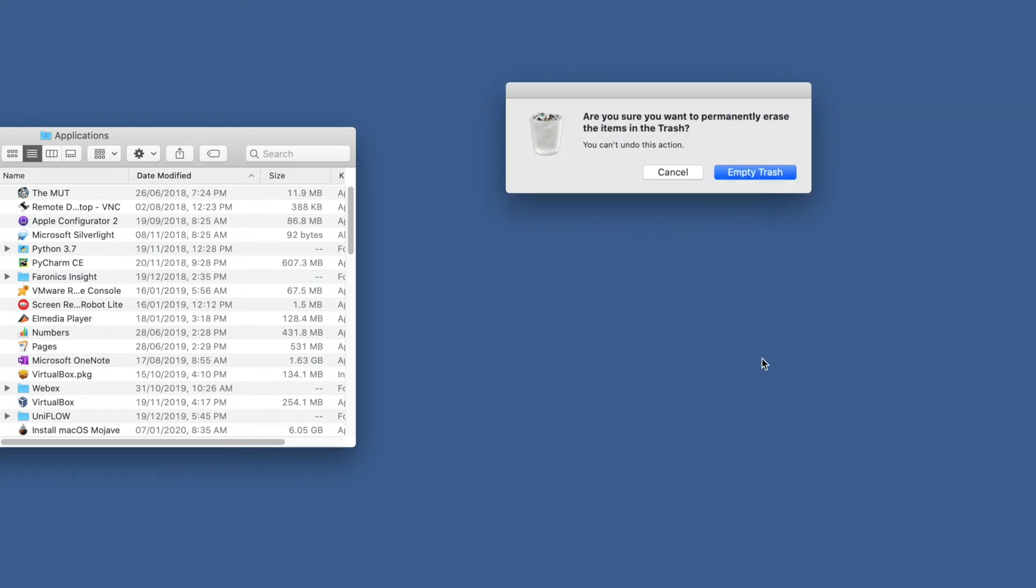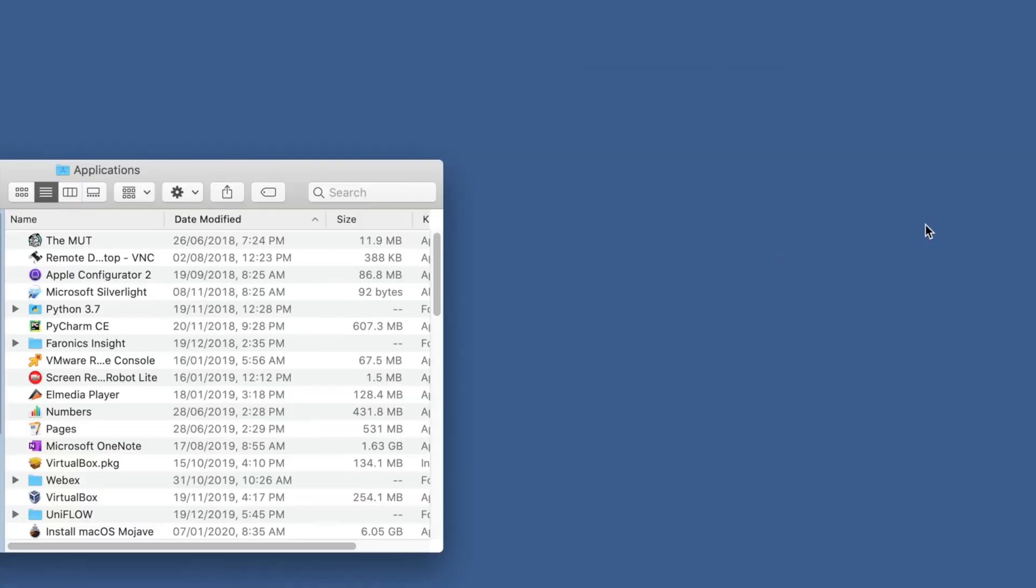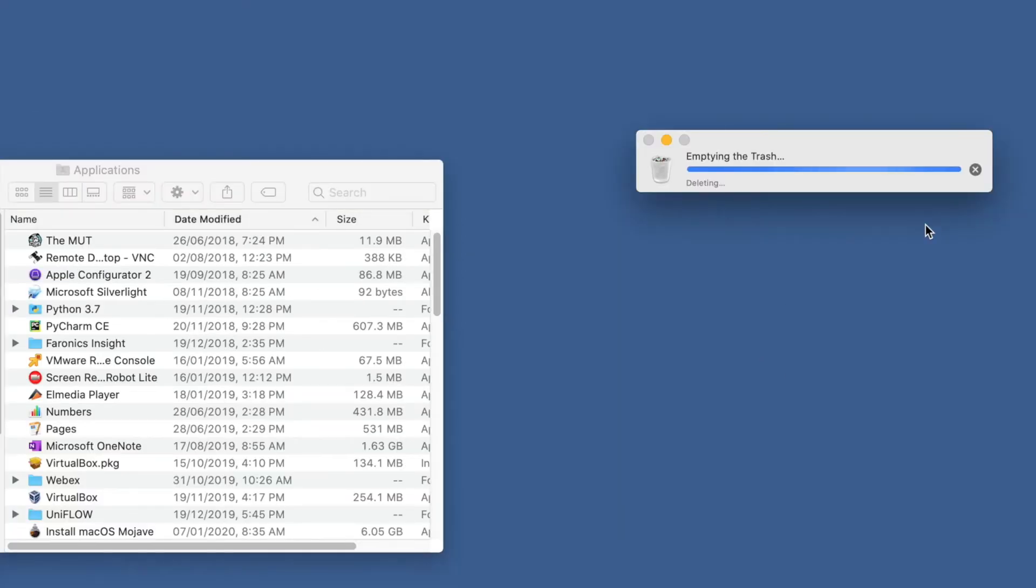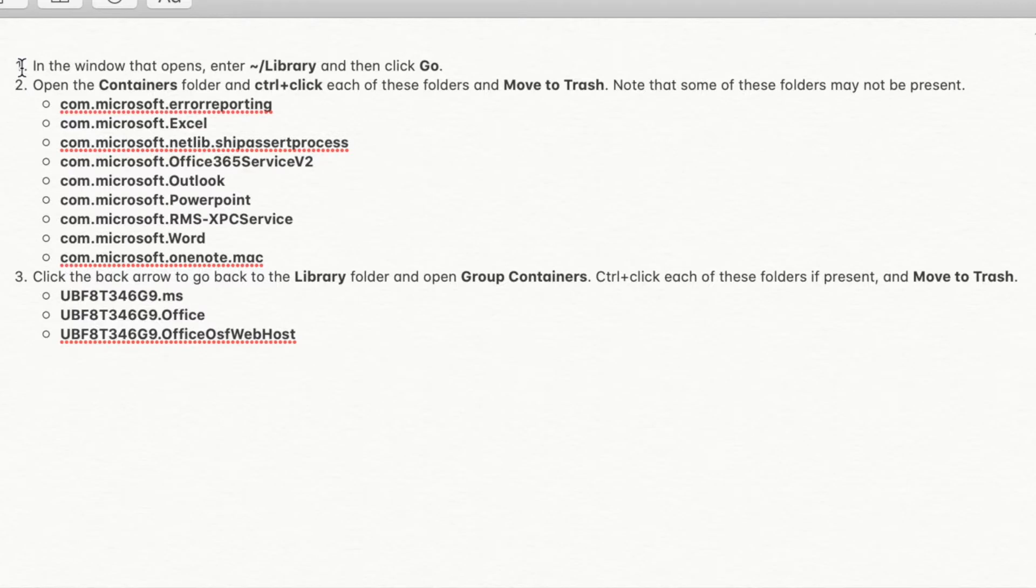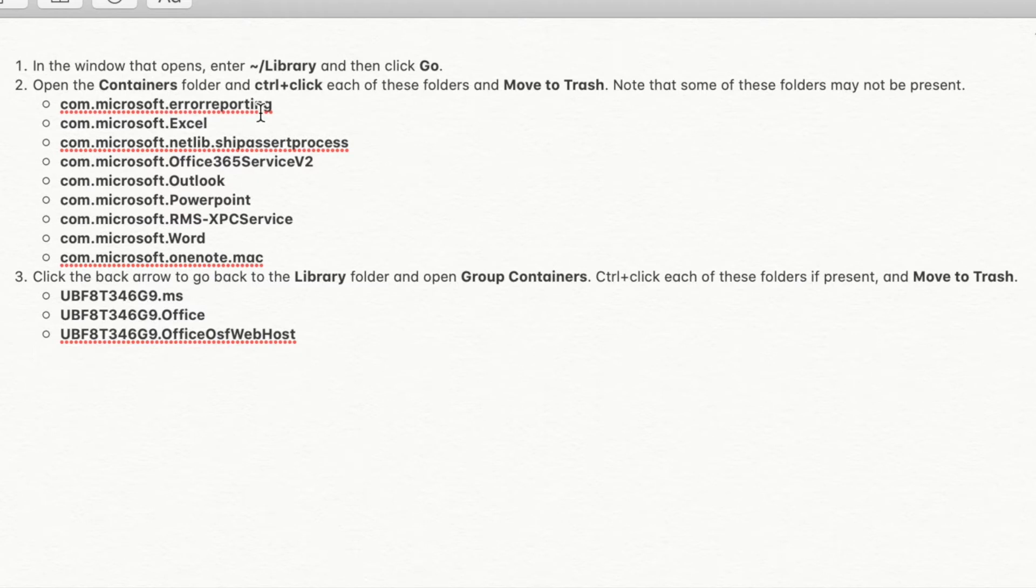These are the steps you need to follow for deleting the entire folder from the library. I have added these folder names in the description bar. You can copy and paste and search for the files and delete them.